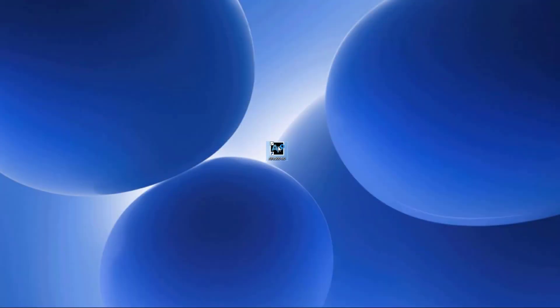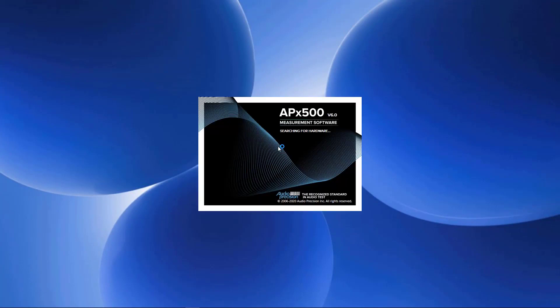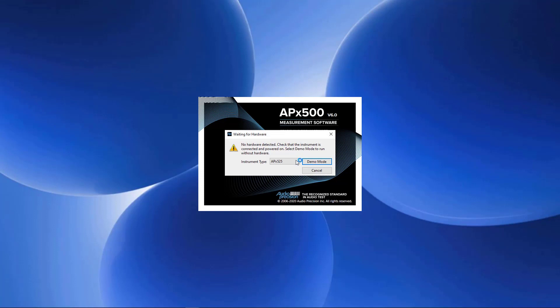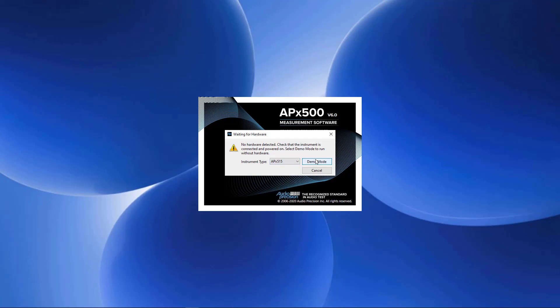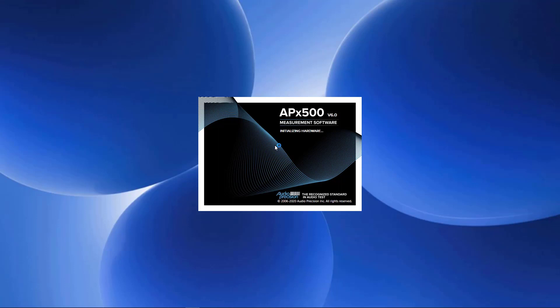When you start APX500, it searches for a connected APX analyzer. If none are found, the software will start in demo mode and prompt you for the analyzer model to emulate. Just select one from the menu here. I'm connected to APX515 hardware, so no demo mode options are displayed. When APX hardware is detected, its firmware will automatically be updated from the PC, if necessary.